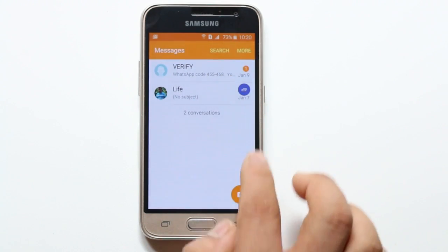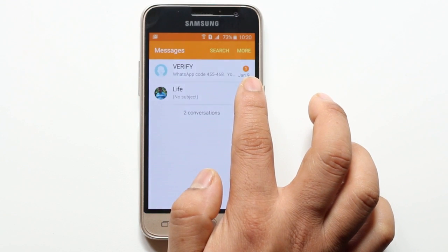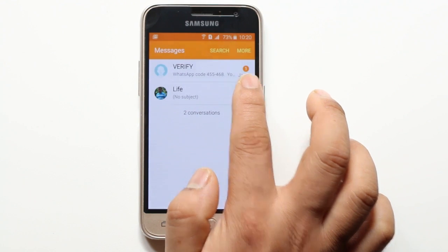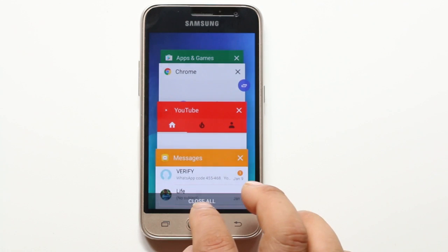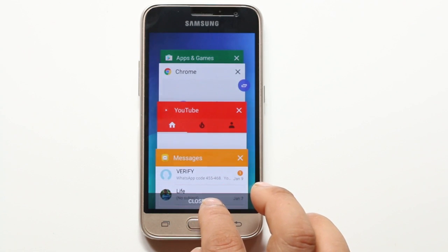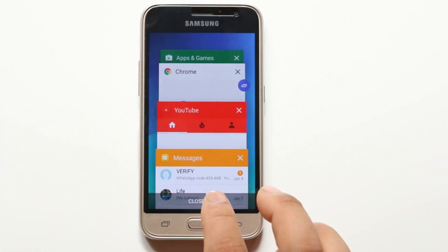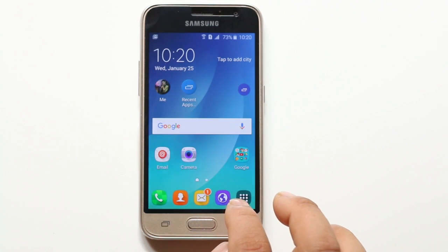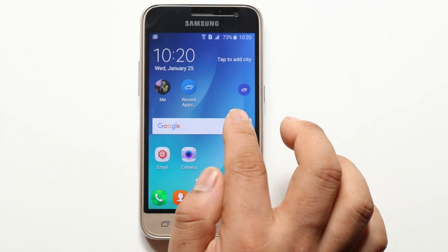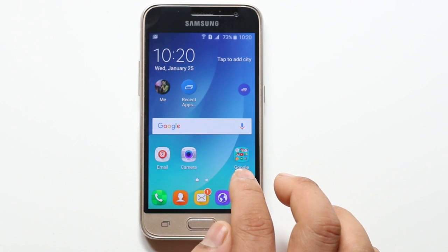If you want to close all the applications, select the Recent Apps button and click on Close All. When you click Close All, all the applications running in the background will close. This is how you use the Recent Apps Button in your Android phone to open recently used applications.